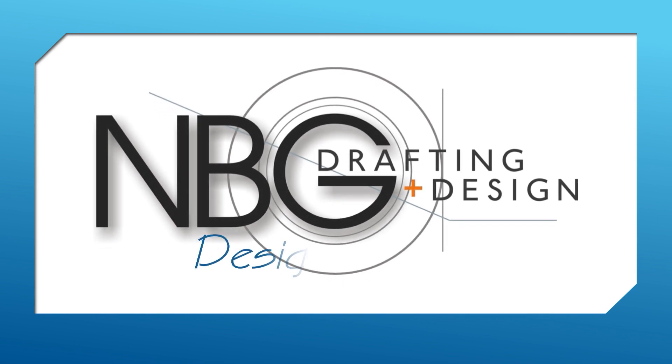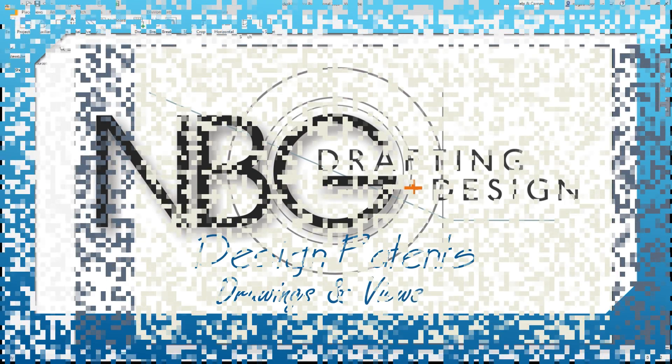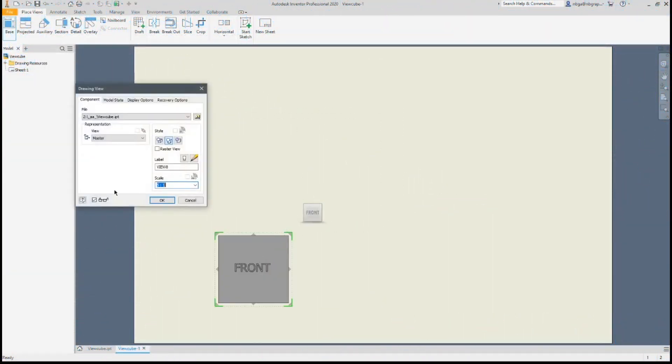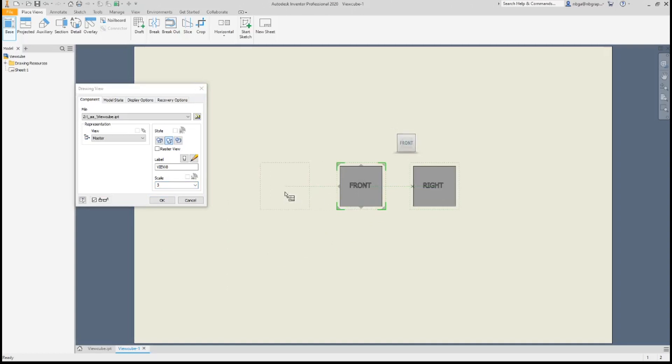Today, we will be explaining design views and their naming conventions. For design patent applications, there are usually eight required figures that will fully disclose an invention.